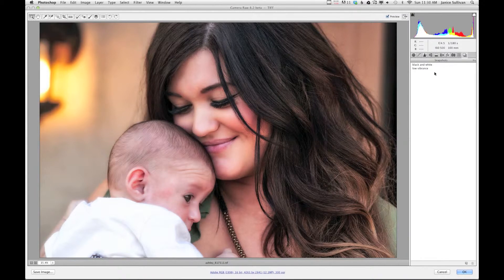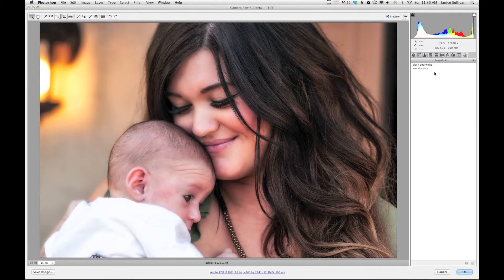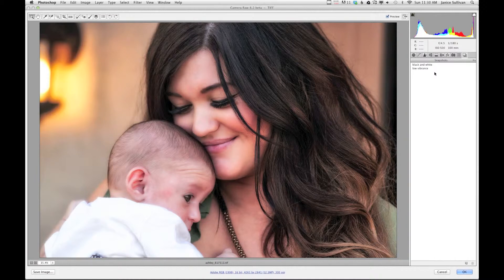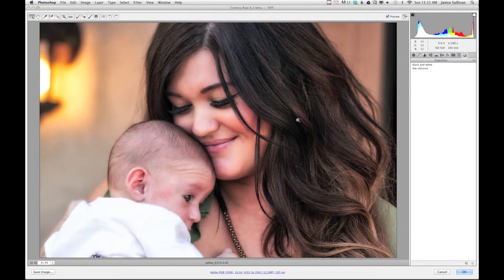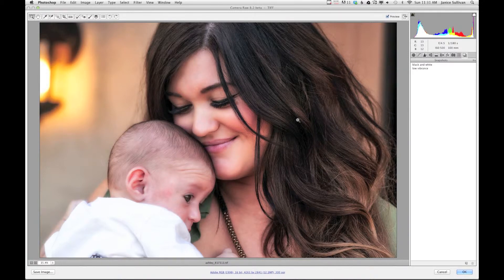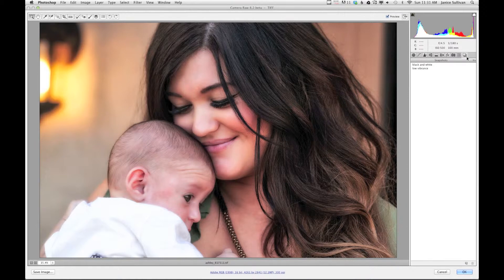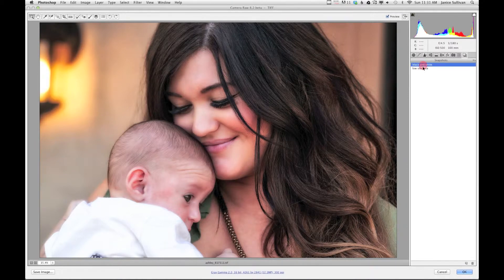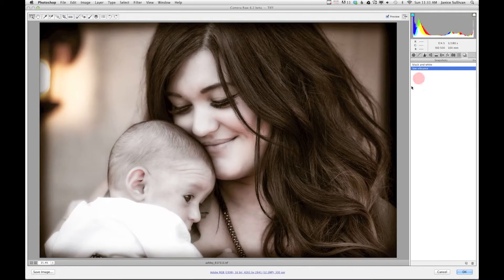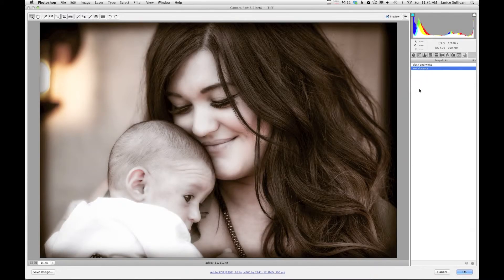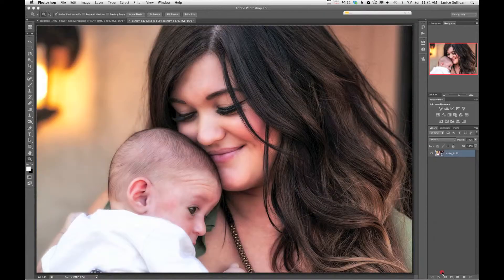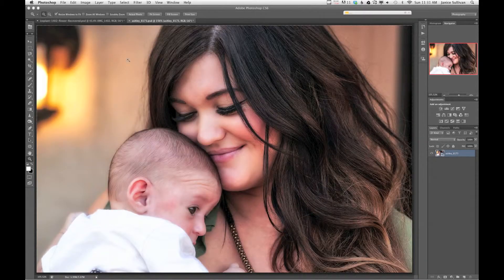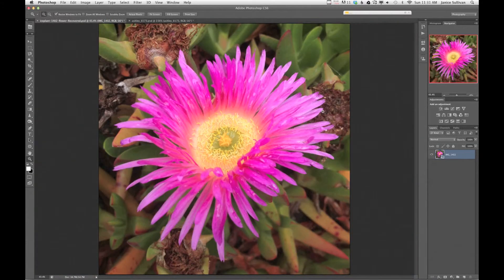So what is a snapshot? Basically, you make a snapshot only for this image, so the steps that you've done in Adobe Camera Raw will be saved just for this image via the snapshot. So I went ahead and made a black and white for this image, and I did a low vibrance. Again, it's only for this image.